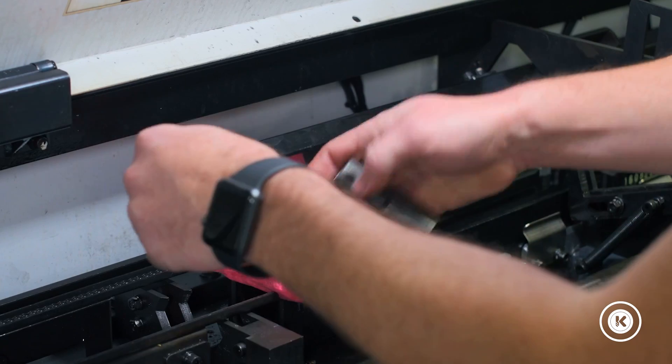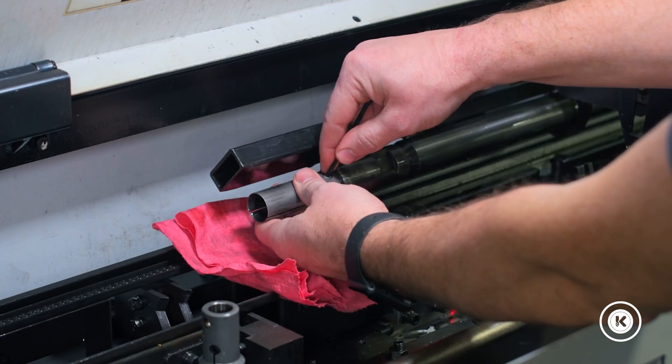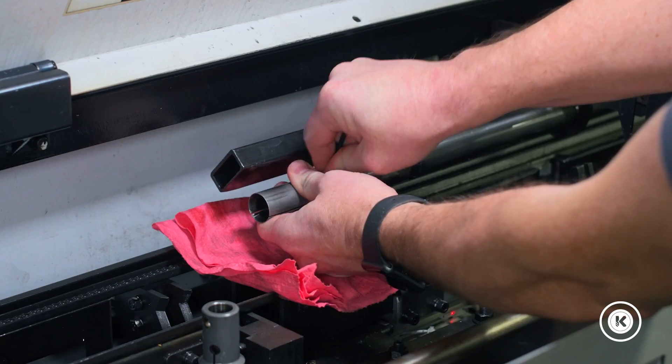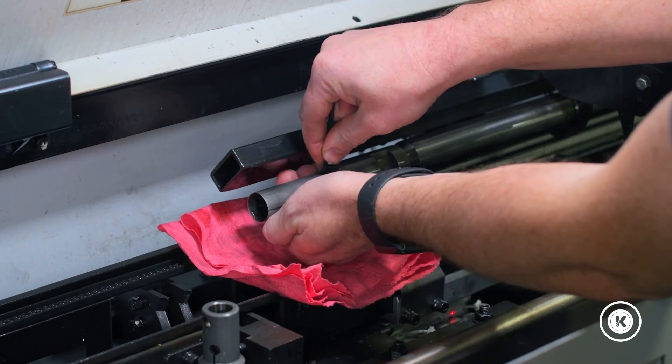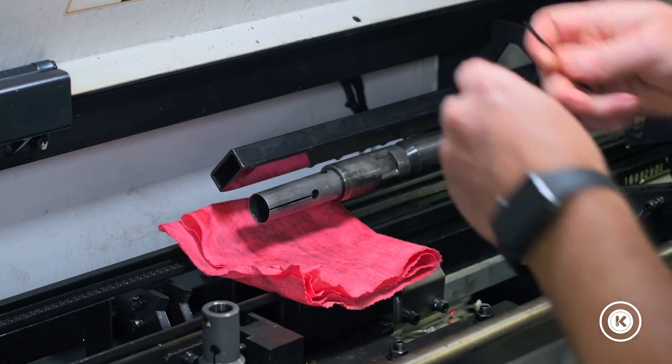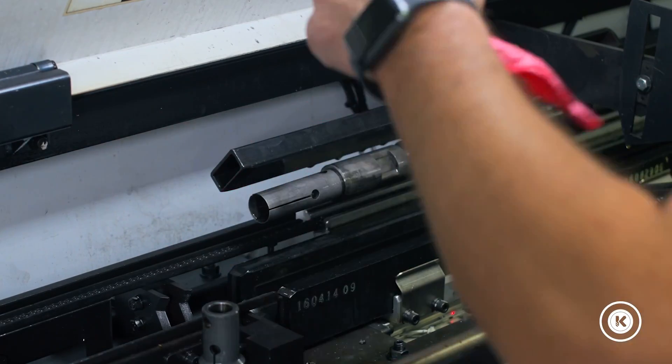I will start with a rag. Put the rag down. There is a push dowel pin here. I will push this out the backside. The rag is to prevent the dowel pin from falling into the machine and creating a very long day.